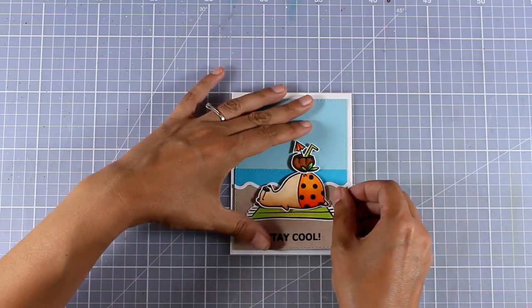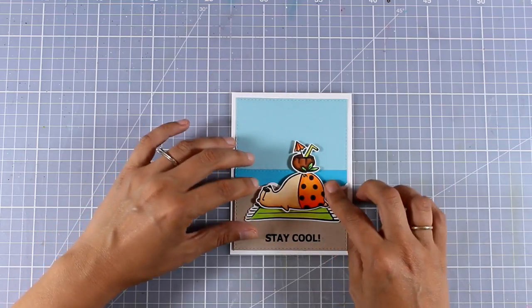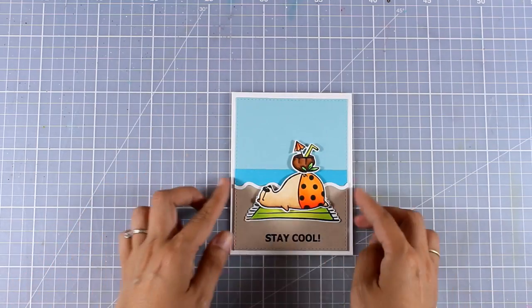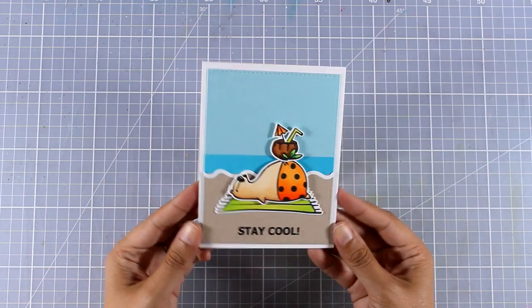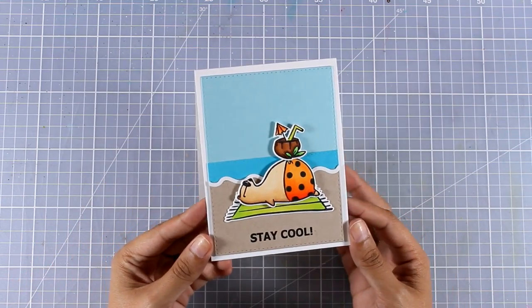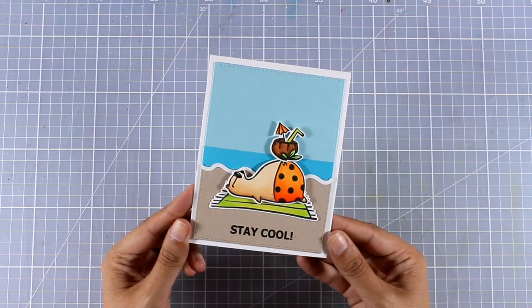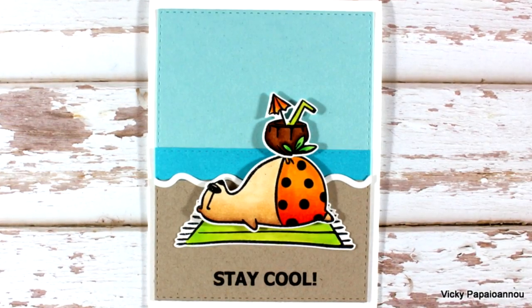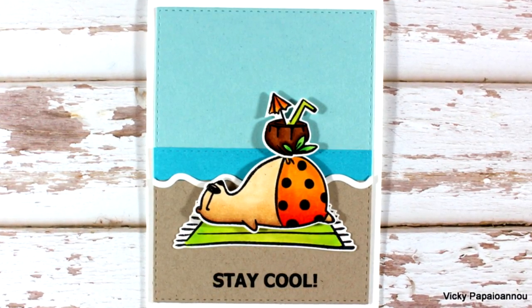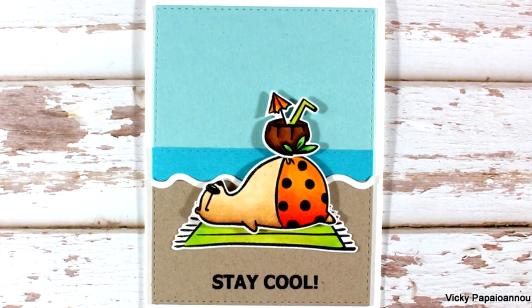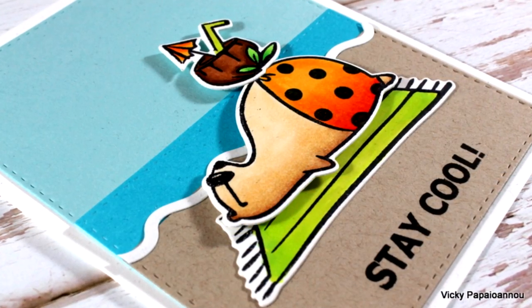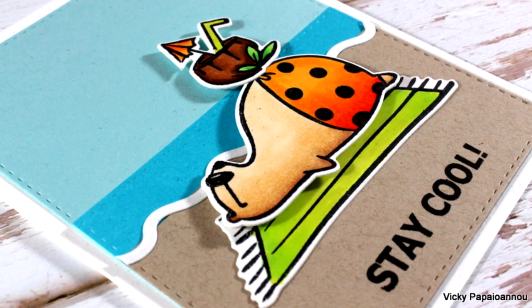That was the card for today. I hope you had fun and got inspired and if you did don't forget to leave me a comment as well as give me thumbs up on my YouTube channel. Here are some close-up photos of the card that I made today.